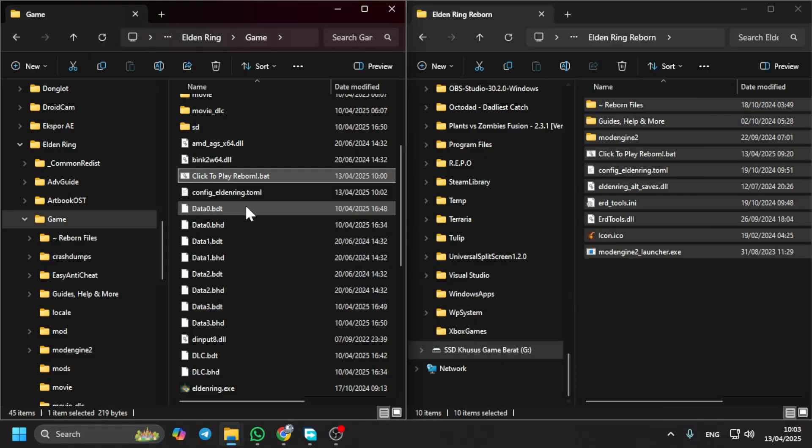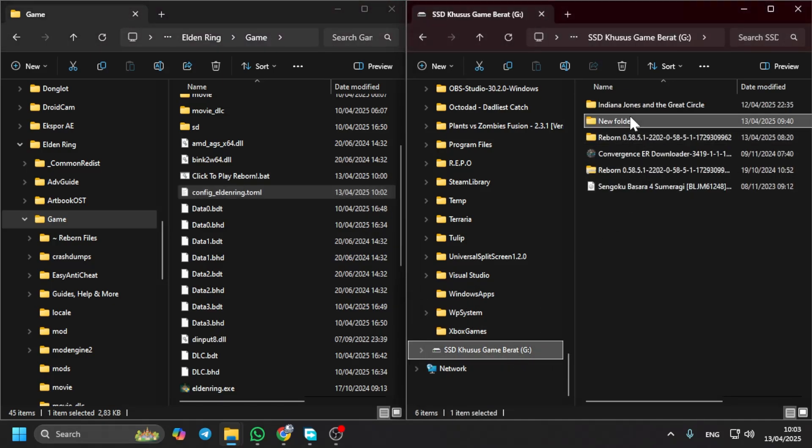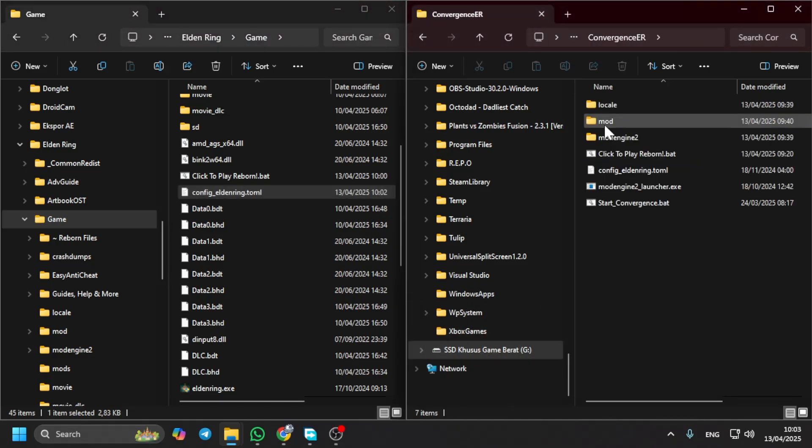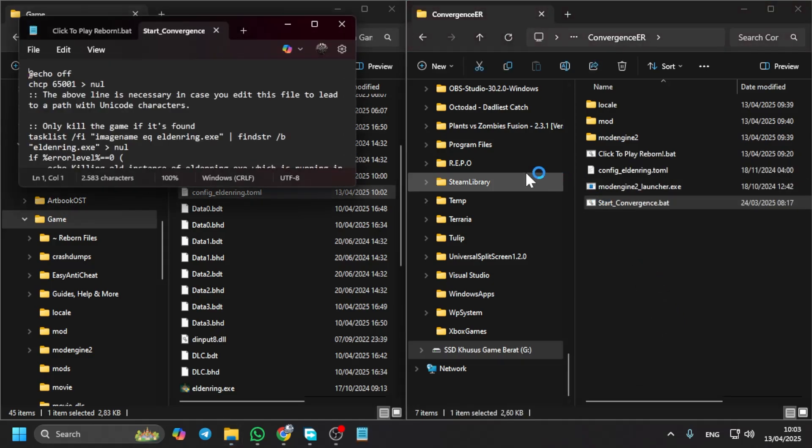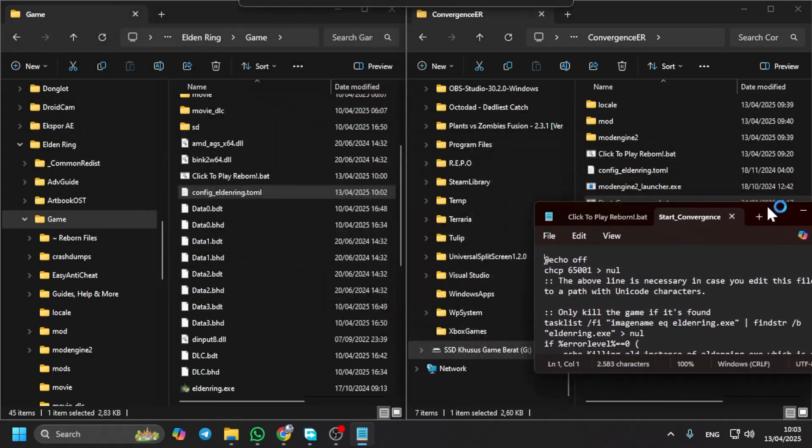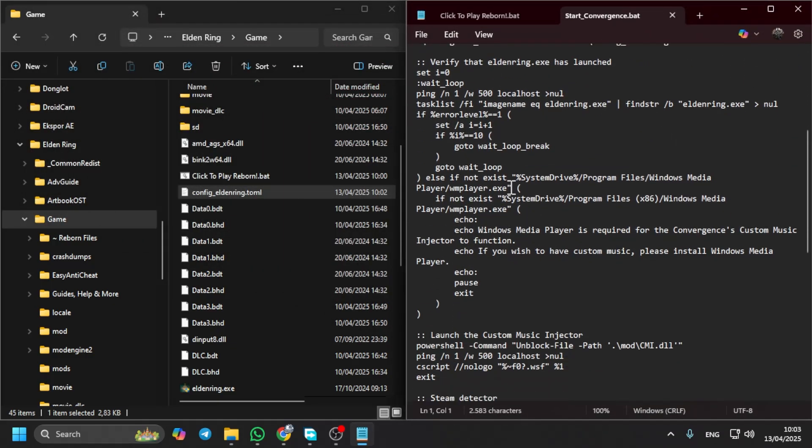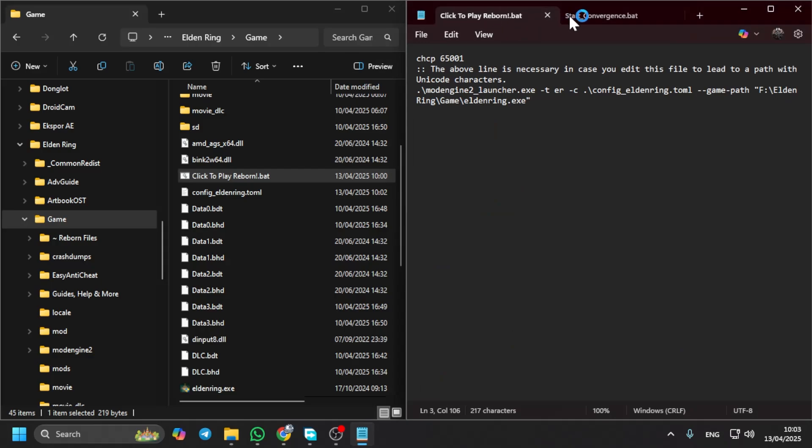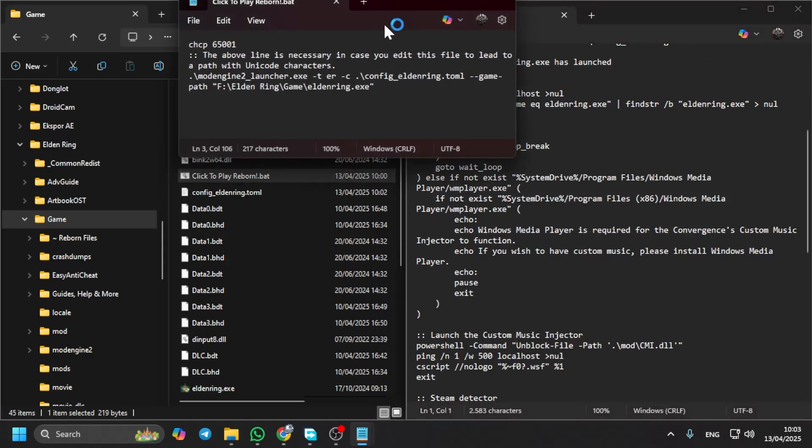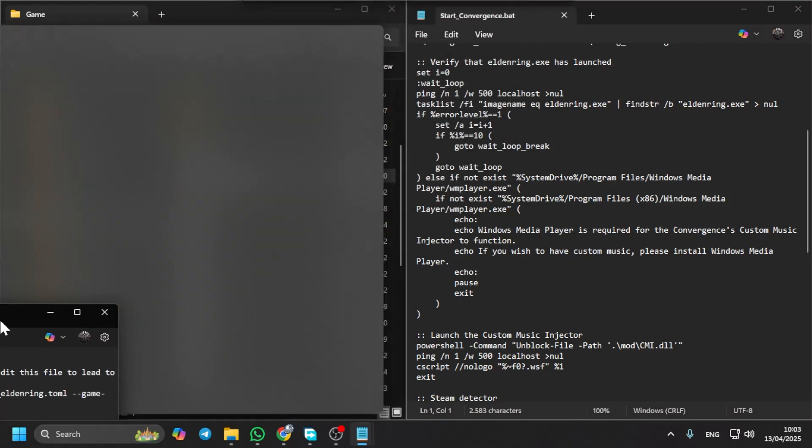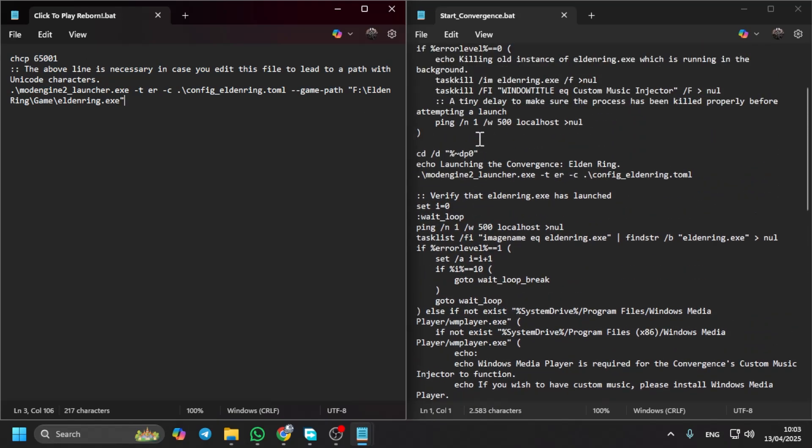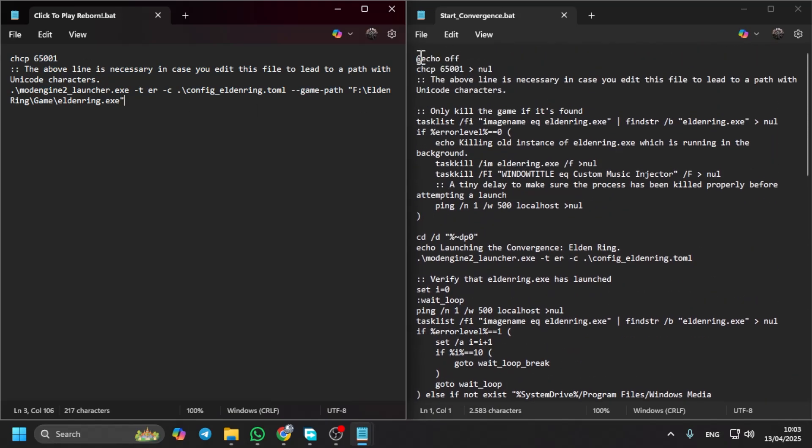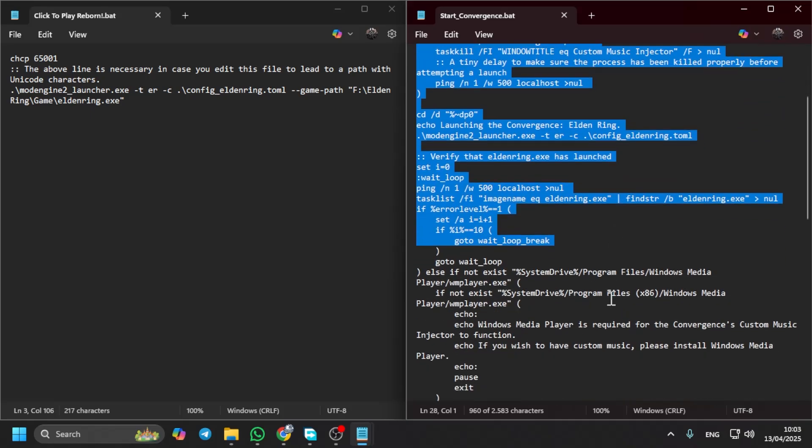Here you go, Elden Ring Reborn. Yes, you can play it however you want, but I want to show you something. In some cases, like the Convergence mod, the Convergence bat file looks like this. It's totally different compared to the other bat file.